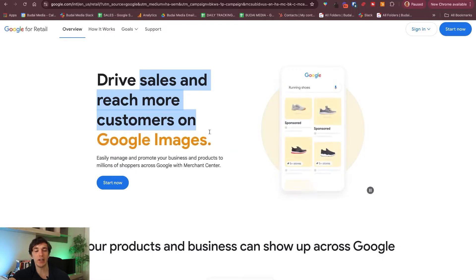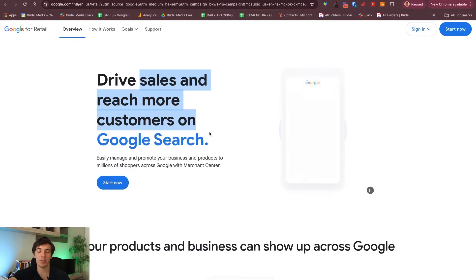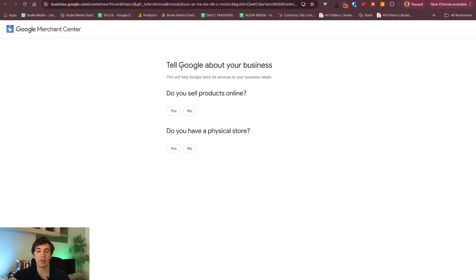First of all you will need a Google account, so if you don't have it yet, you need to register. And once you have it, click 'Start Now' here and Google will ask you a couple of questions.